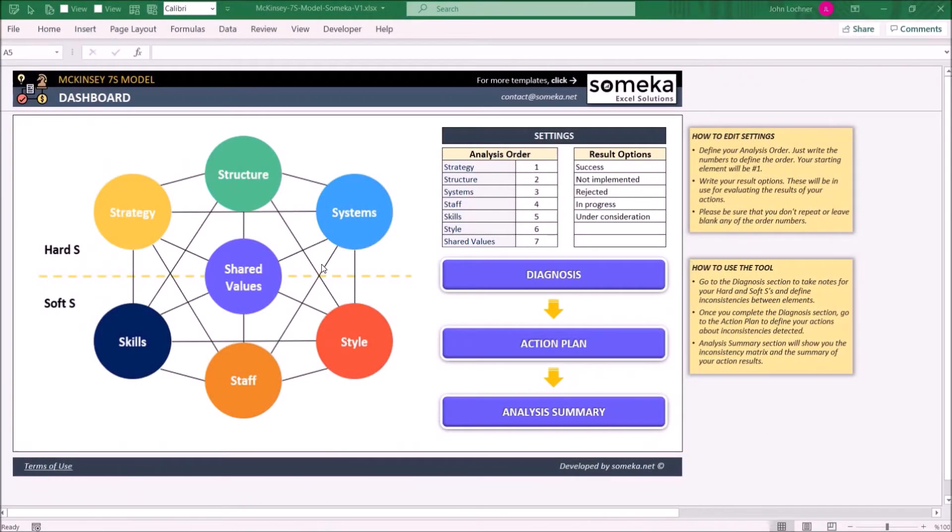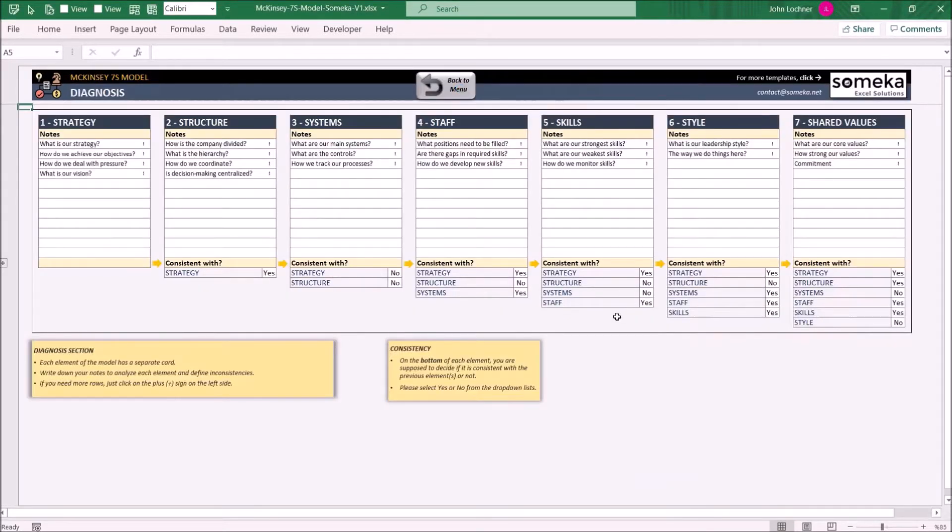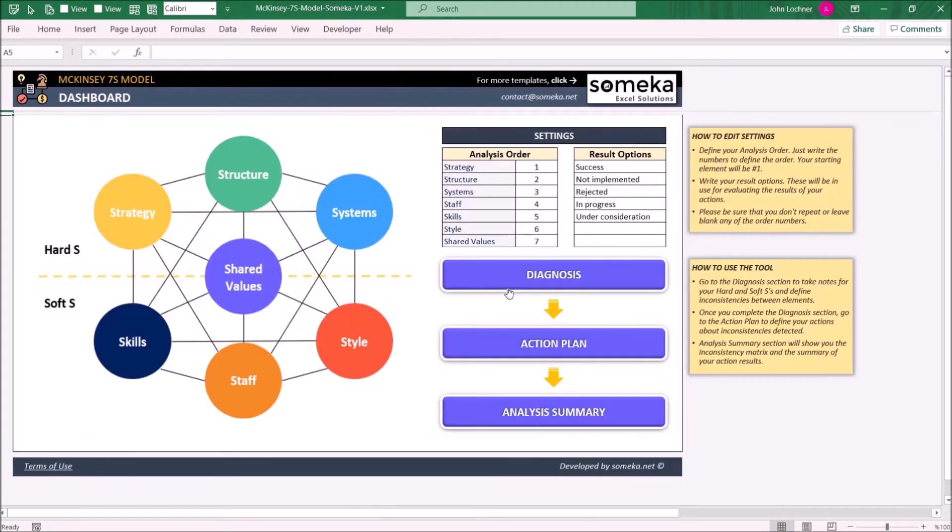Hello and welcome to the McKinsey 7S Model template. This tool creates links between your key attributes and helps you create action plans according to the elements. It is constructed by four parts: the Dashboard, the Diagnosis, the Action Plan, and Analysis Summary.